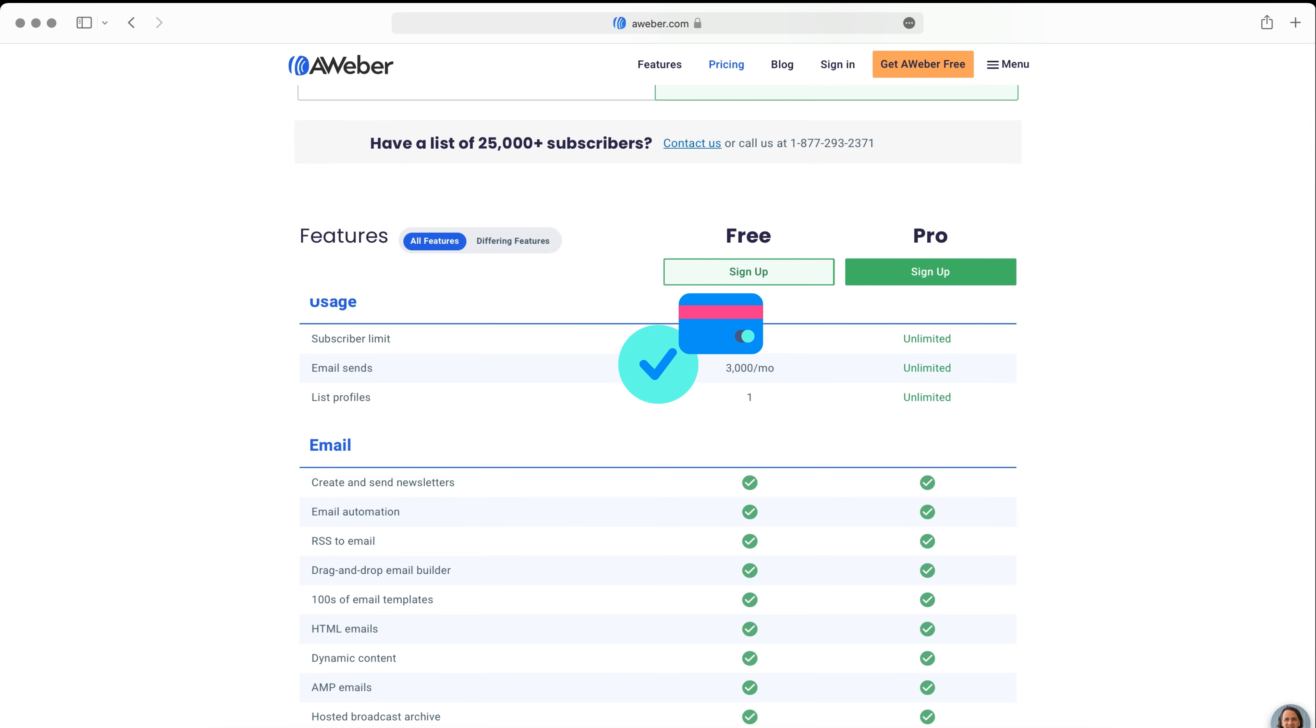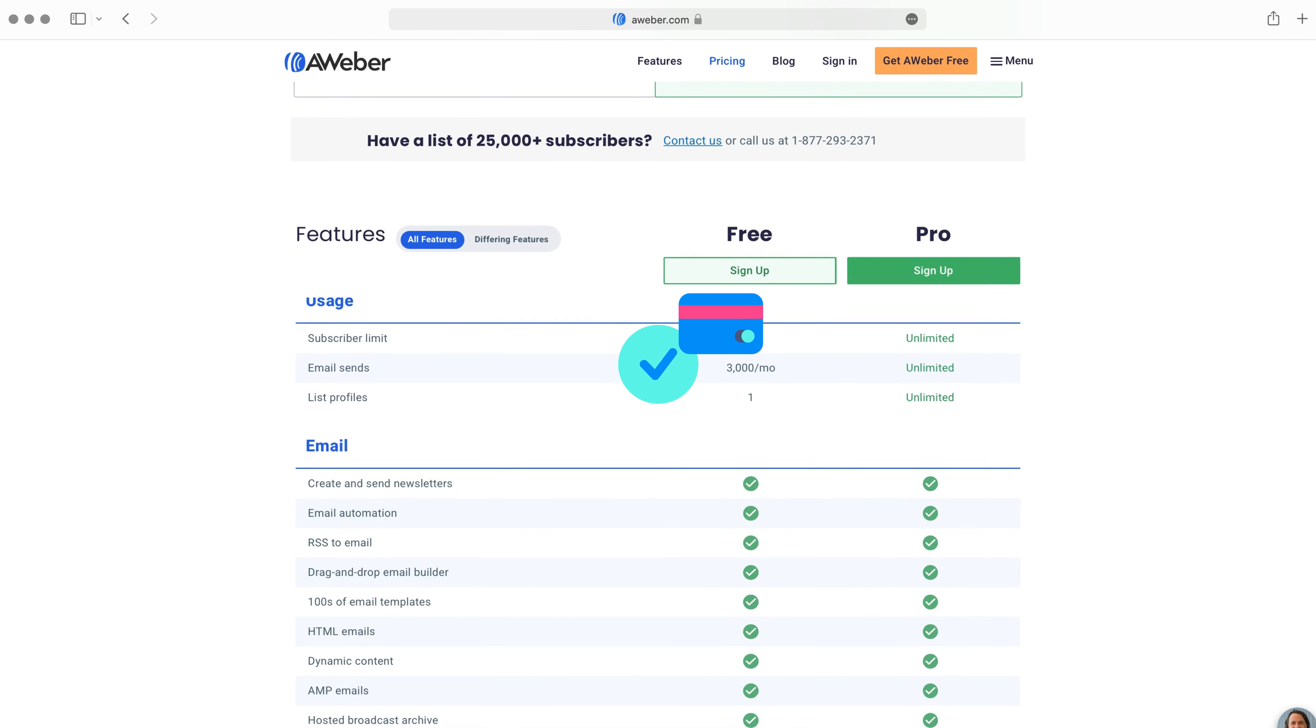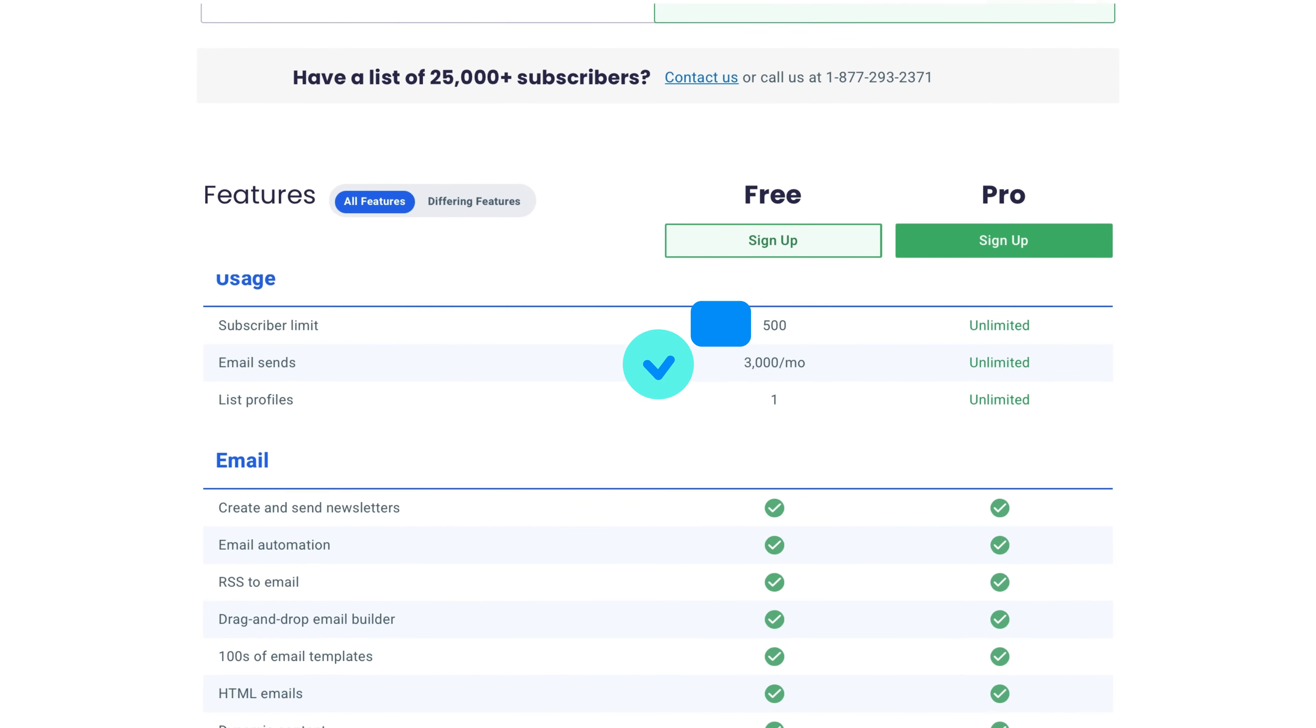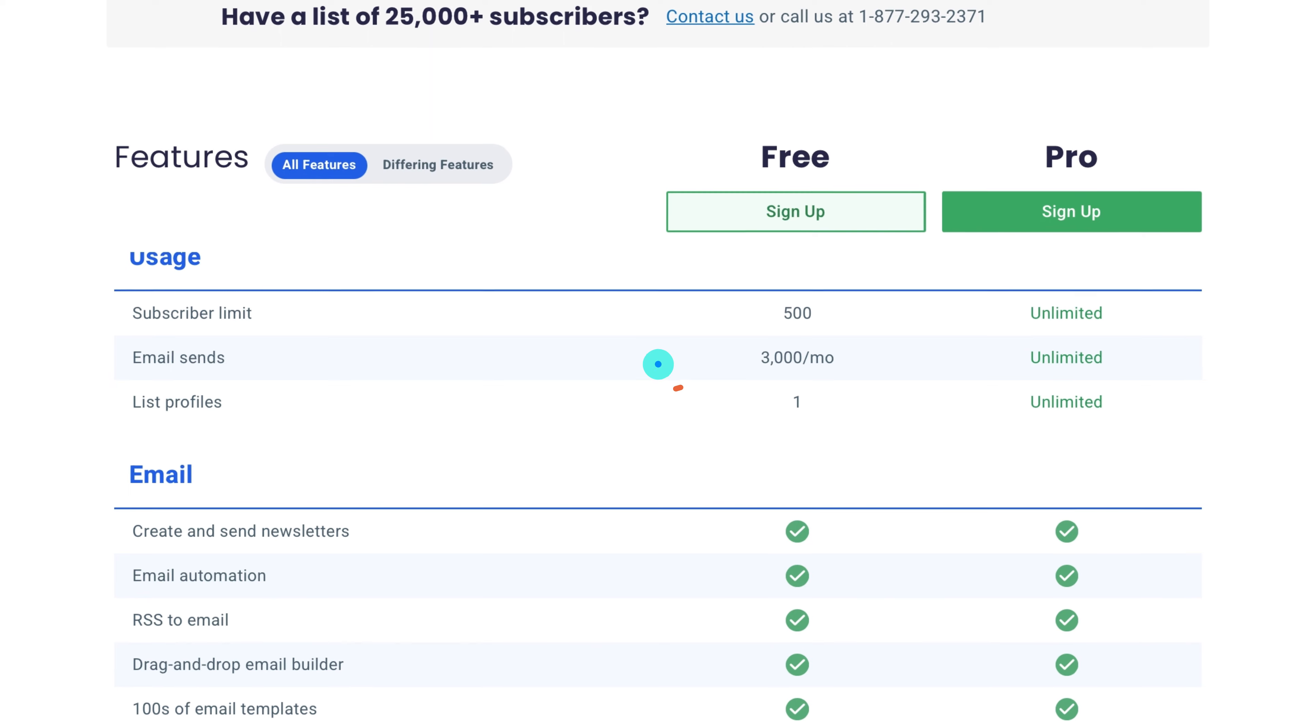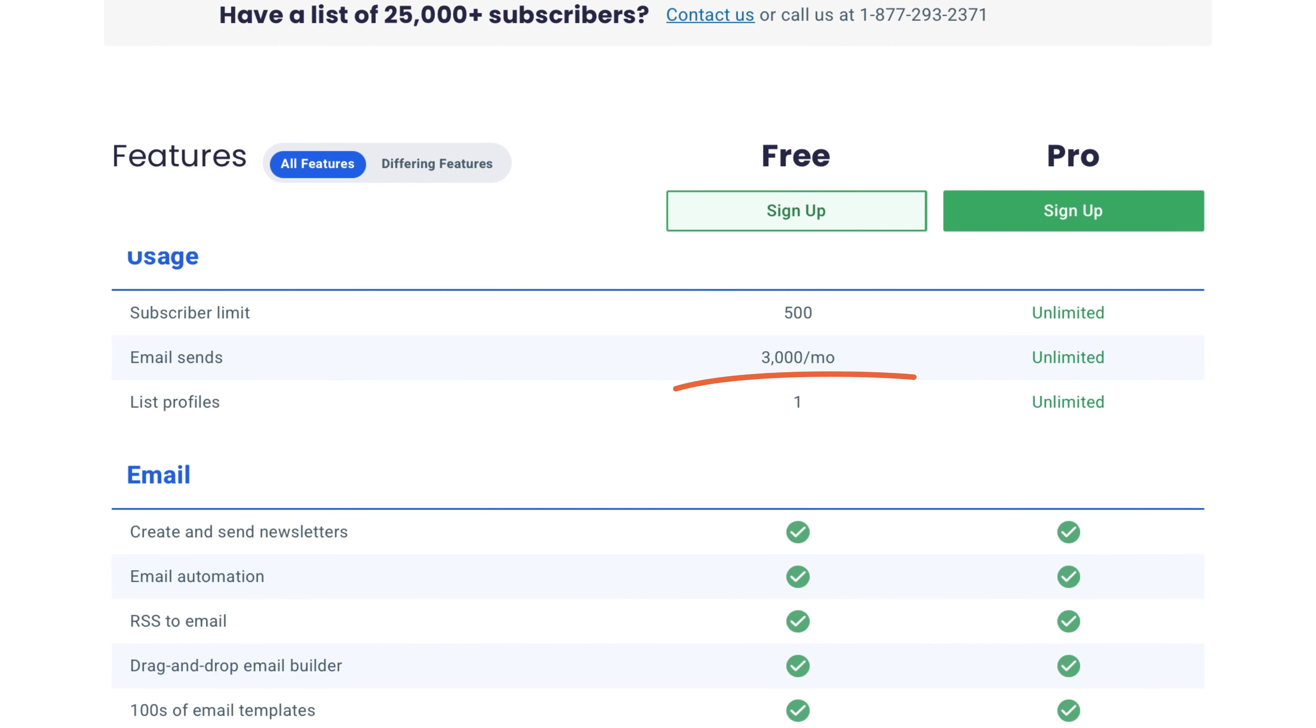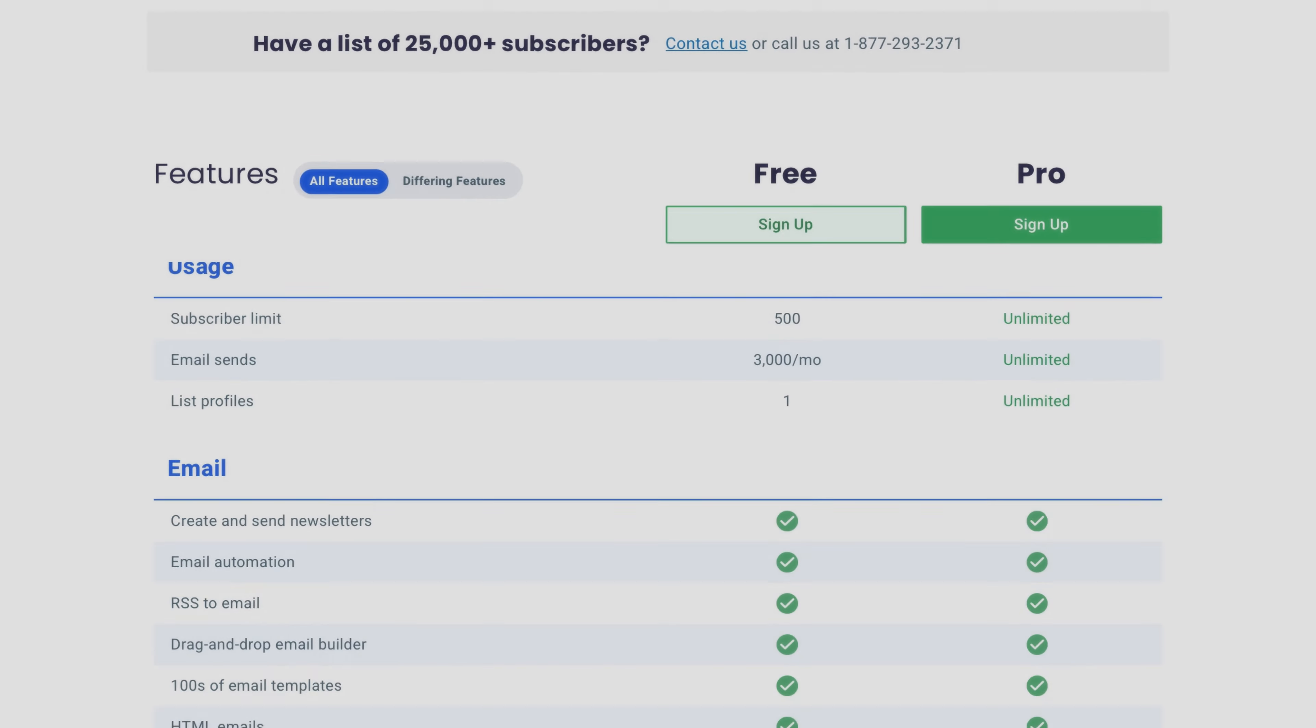Unless you're on the free plan, in which case, the features are slightly more limited. The free plan allows 3,000 emails a month, but just 500 subscribers. You'll also only be able to manage one list.